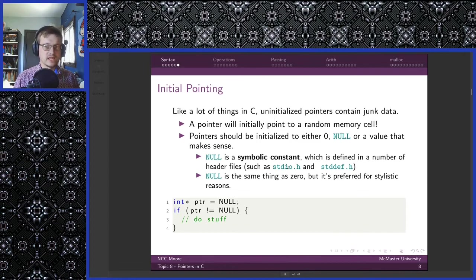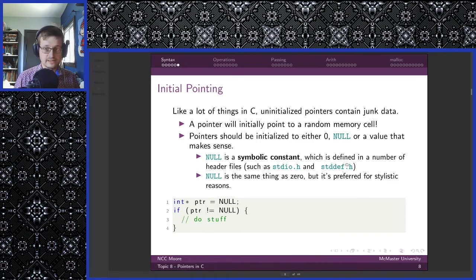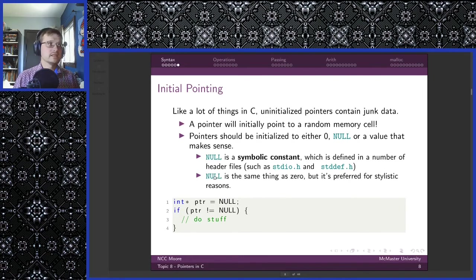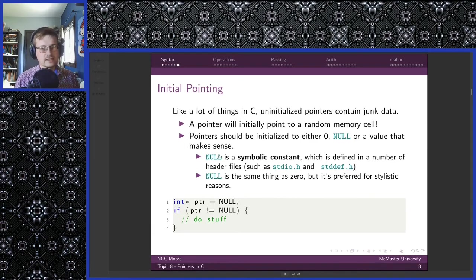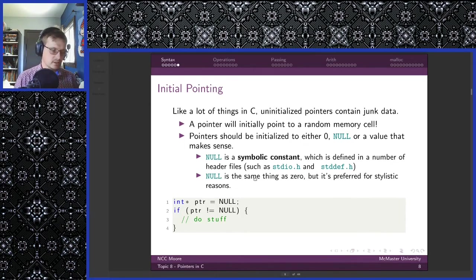Like a lot of things in C, uninitialized pointers contain junk data — a pointer will initially point to a random memory cell. Pointers should be initialized to either zero, null, or a value that makes sense. Null is a symbolic constant defined in header files such as stdio.h and stddef.h. Null is a macro replaced by zero, but it's stylistically reserved to indicate null pointers or an invalid pointer.